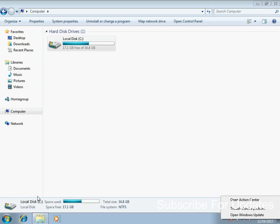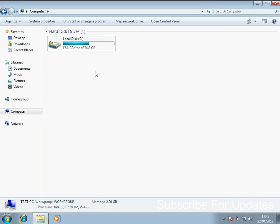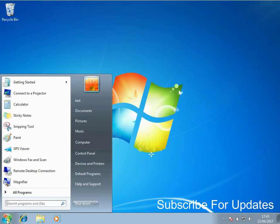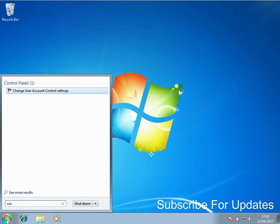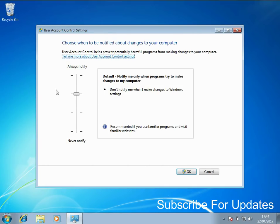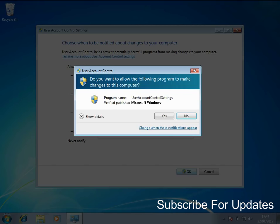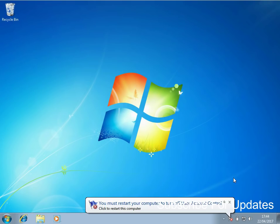The next tip is to disable UAC prompts. Whenever you try to install or run an application, it might ask if you're sure you want to do this. Click on the Start menu, type in UAC, click on the program, scroll the slider to the bottom to Never Notify, and click OK. It won't prompt you for that again.